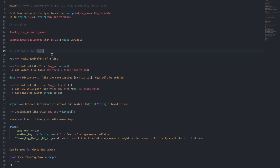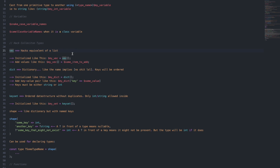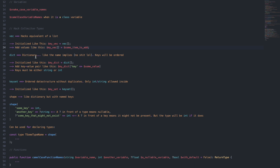The first common data structure is a vec, which is Hack's equivalent of a list. It is initialized like this: my_vector equals vec with brackets. If you want to add values, you simply have the name of the variable that you want to assign to, and then open brackets equals the item you want to add.